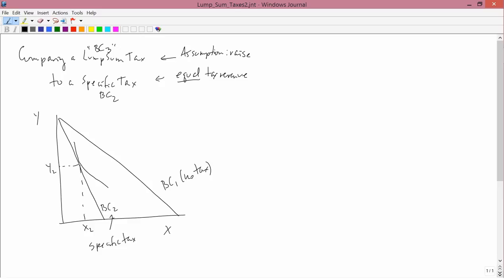The question is where is BC3 going to be drawn? One thing we already know is that BC3 is parallel to BC1.